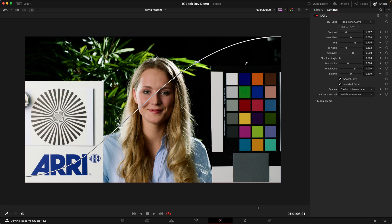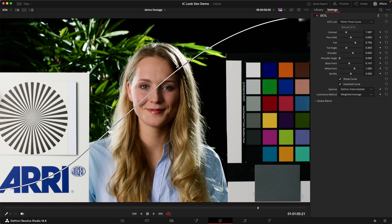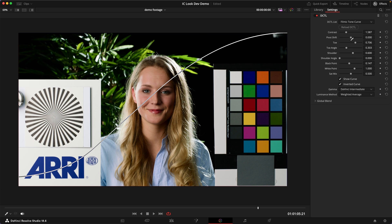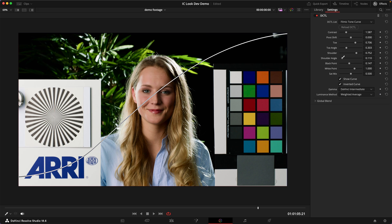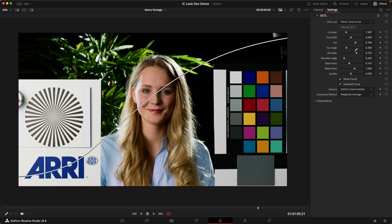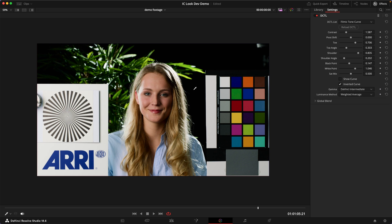This is looking really nice. I'm going to raise the black point a little bit more and move on to the shoulder. Right now we're losing a little too much detail in the highlights, so I'll increase the shoulder strength and maybe the angle to flatten it out toward the top. I can increase this even more and compensate by bringing the white point up slightly. We've got a very soft highlight roll-off and a nice toe as well.